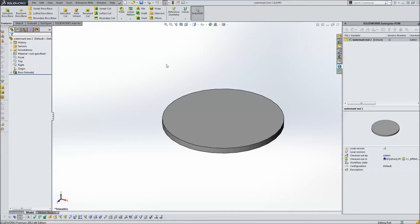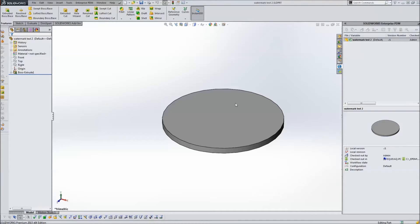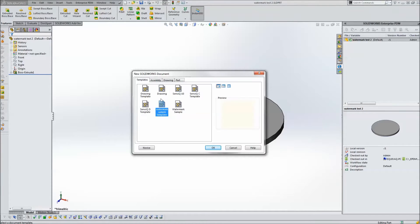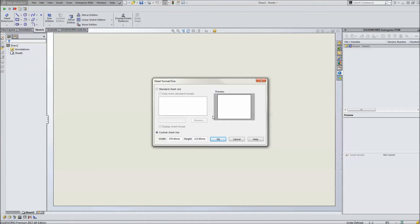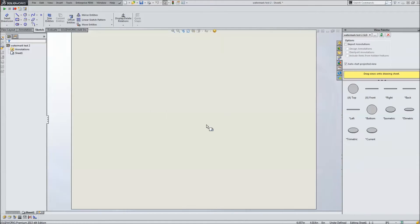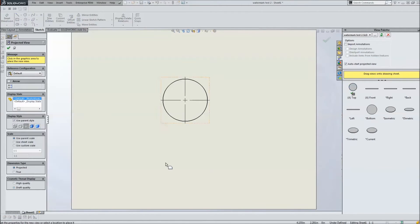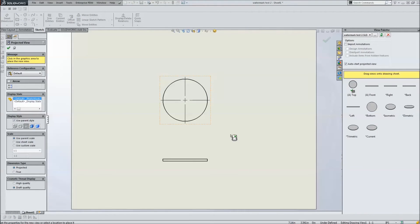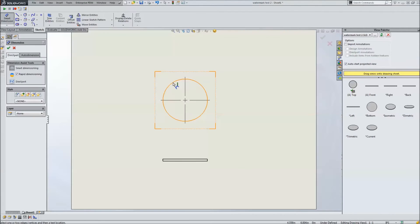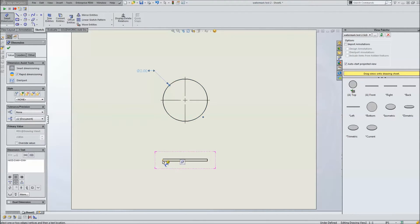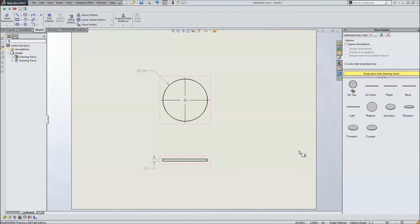Then back to our part, we're going to tell it to create or make drawing from part. And we're going to do watermark sample template. That's the drawing template we just created. This is fine, the defaults on that are fine. Alright, and we're going to drag this guy right into here. We're going to project the view down, put in a dimension or two. That's good enough for now.